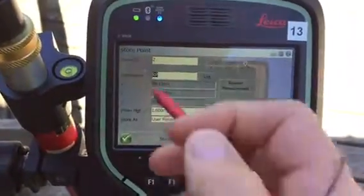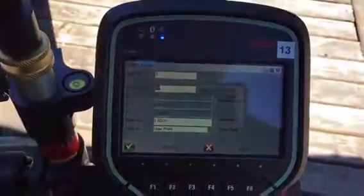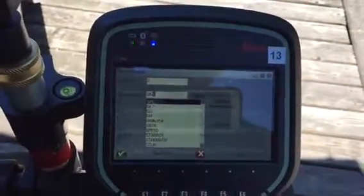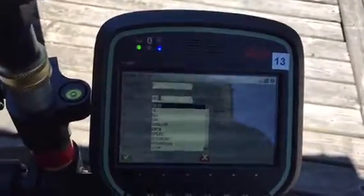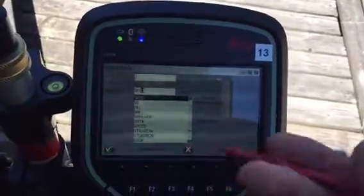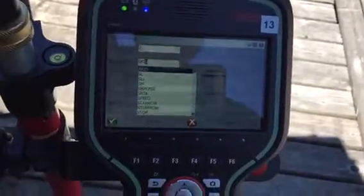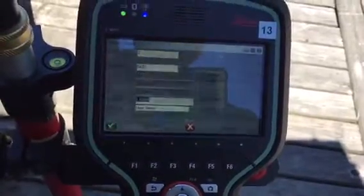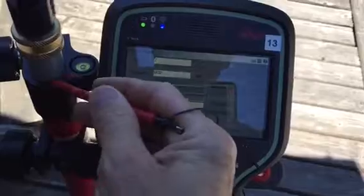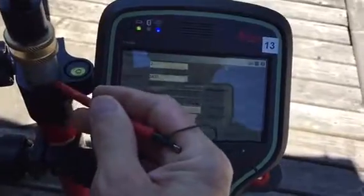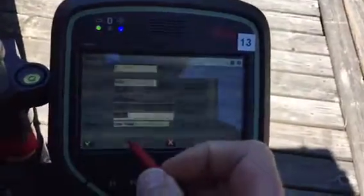It gives it the next point ID and a description. I'll put in SCID and you see it comes up with a list of common codes. You can also edit this list and add your own. The prism height is measured from the pole and we store it.